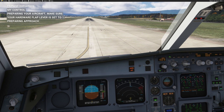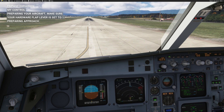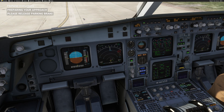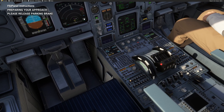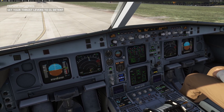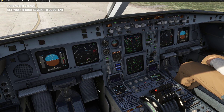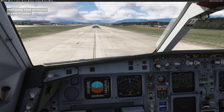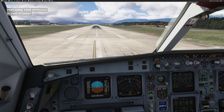It says 'Preparing your aircraft — make sure your hardware flaps lever is set to 1.' I have the Thrustmaster, so I will set my flaps to 1 to match what FSI Panel wants. We wait for FSI Panel to complete the first part — it's working on the initial MCDU setup. Now we have the message 'Preparing your approach — please release the parking brake.' I'm releasing the parking brake. The next instruction is to set the thrust lever to the climb detent. I'm doing that. Now I will not touch anything until I have the message to take control. The aircraft starts moving and we will be in the air shortly.